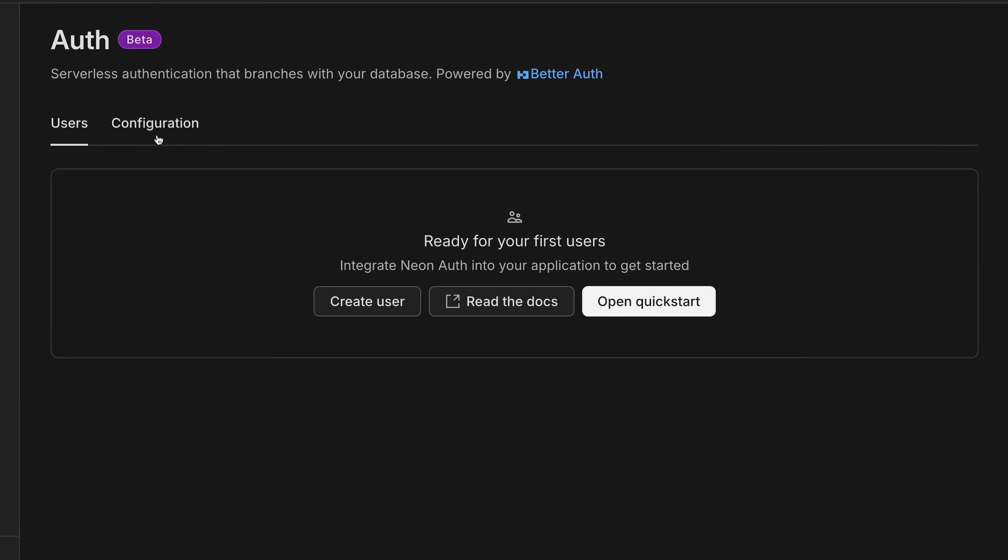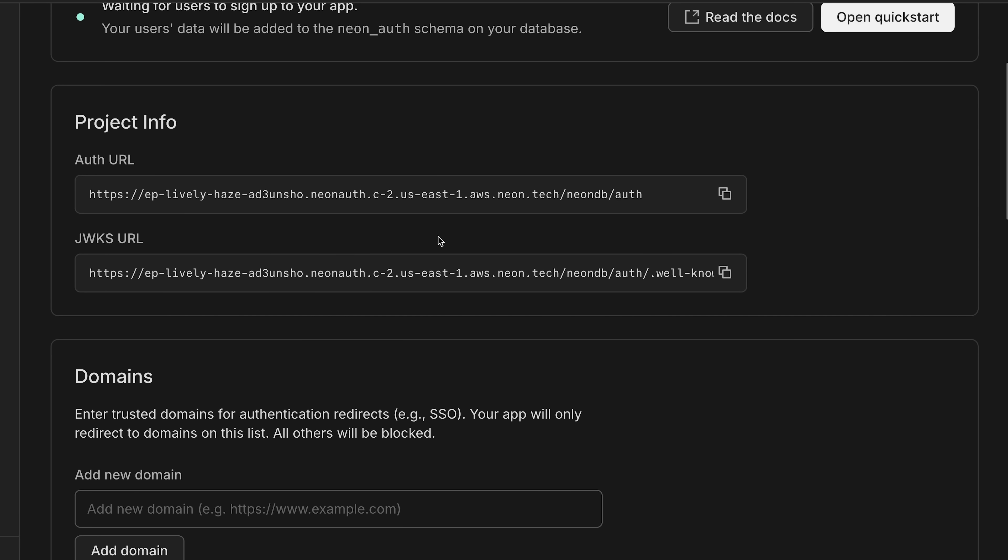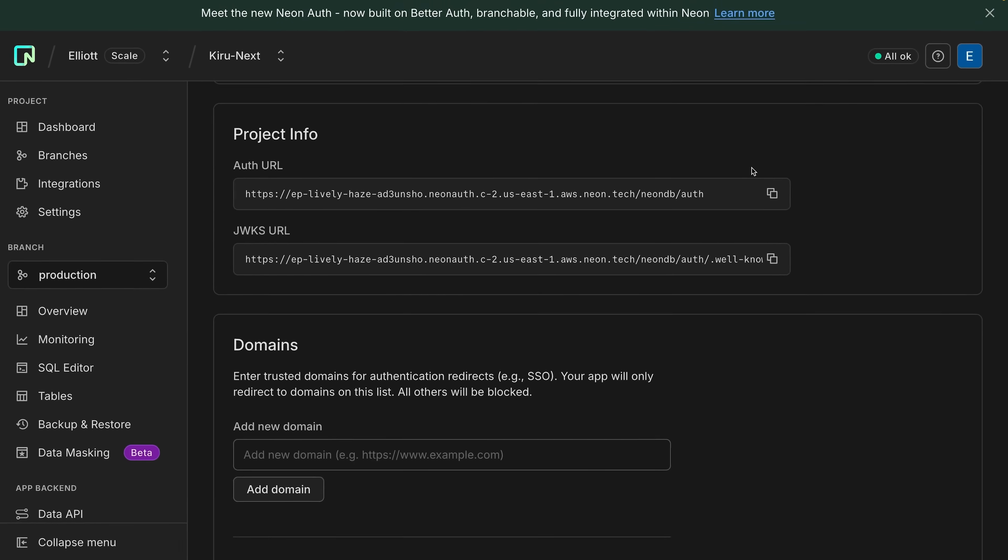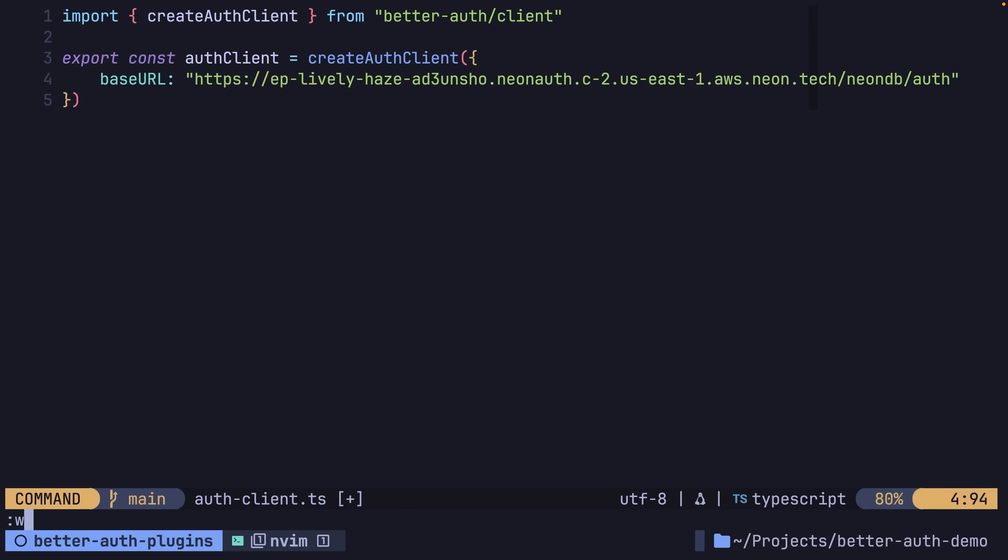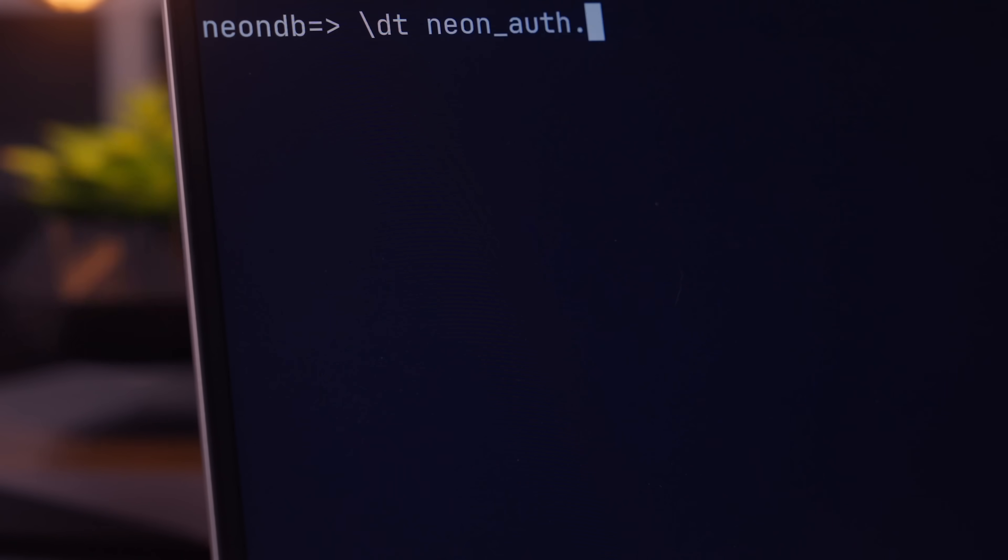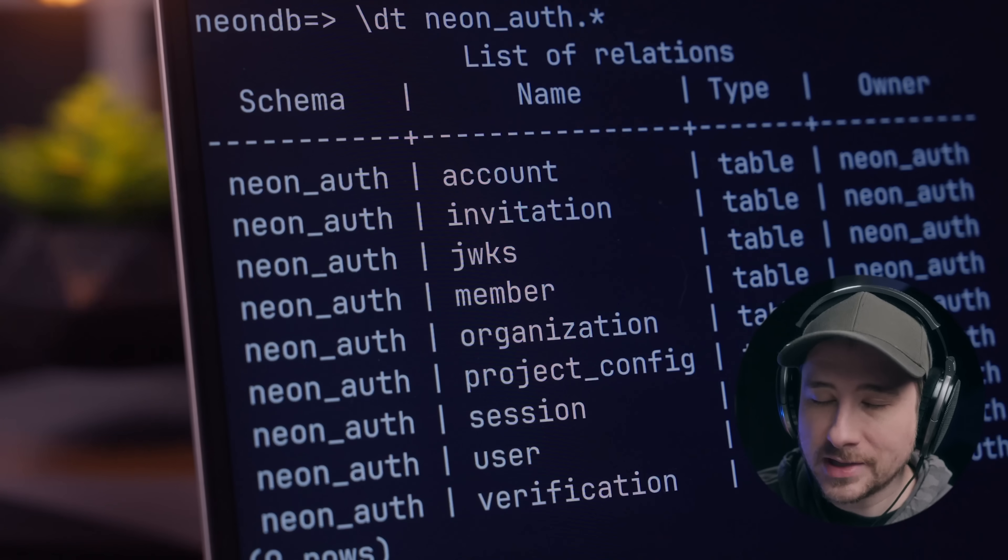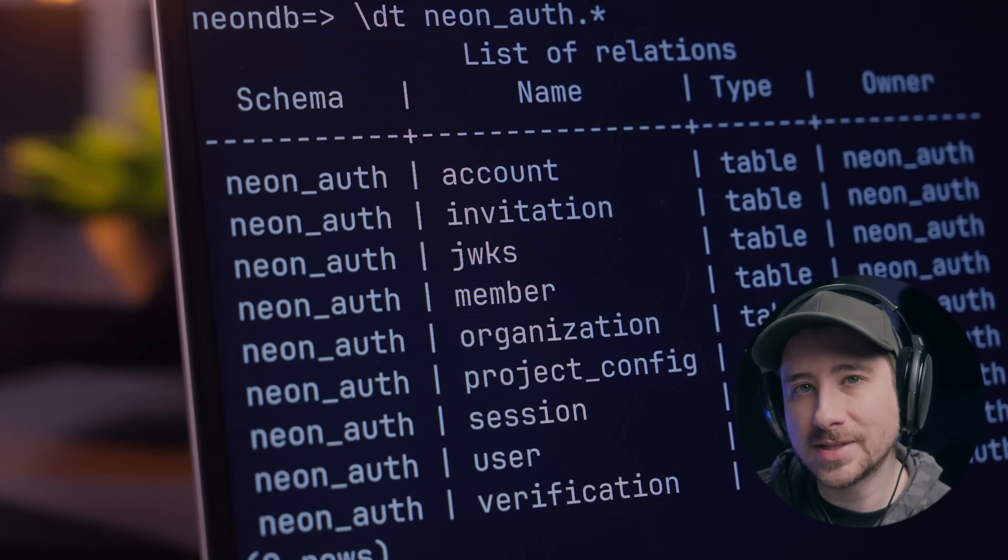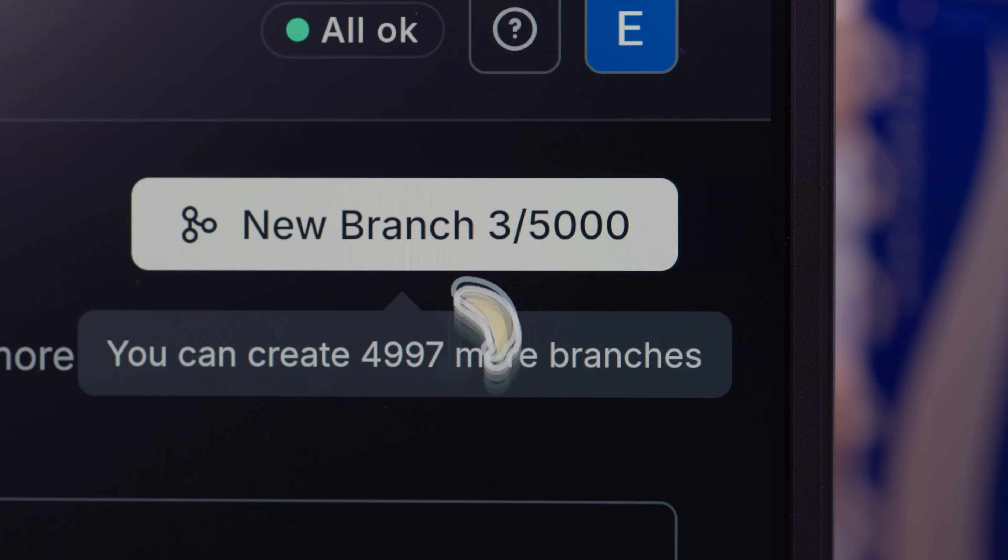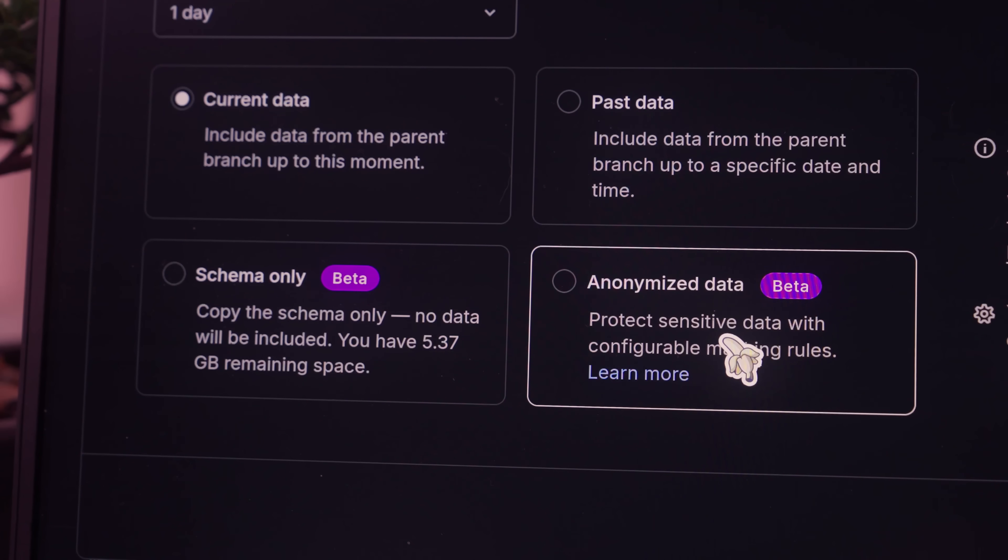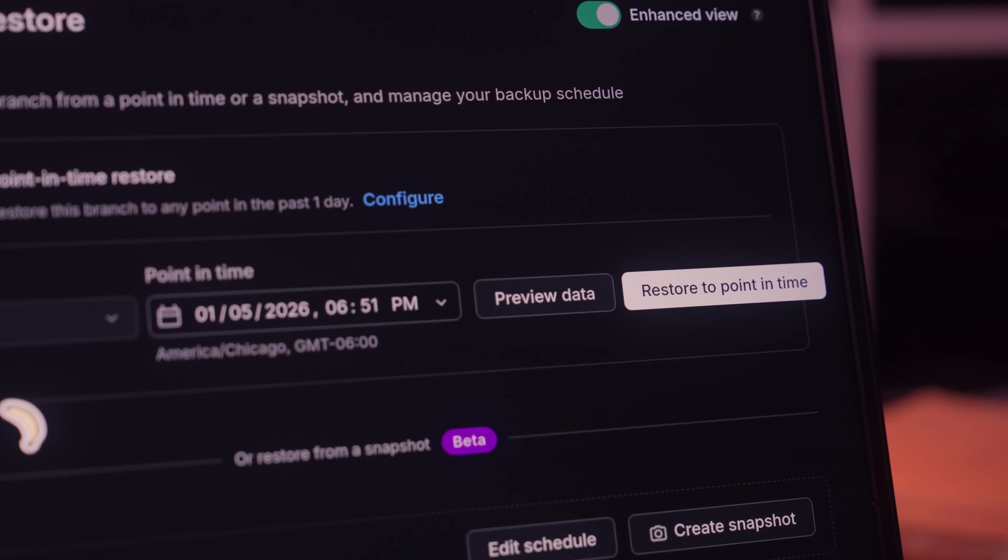Then, if you head over to the configuration tab, you can find the auth URL for connecting your BetterAuth client, which you can achieve by pasting it into the base URL of the client configuration. Because NeonAuth is using BetterAuth under the hood, then this also means there's no vendor lock-in, especially as all the data is written to your own Neon Postgres database, which means you get all the features that Neon provides, including instant branching, data anonymization, and point-in-time recovery.